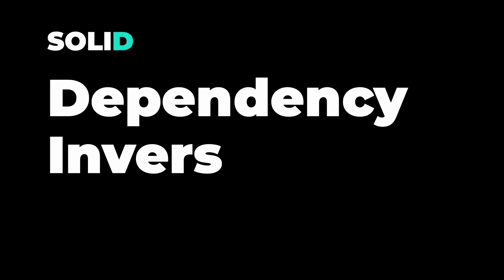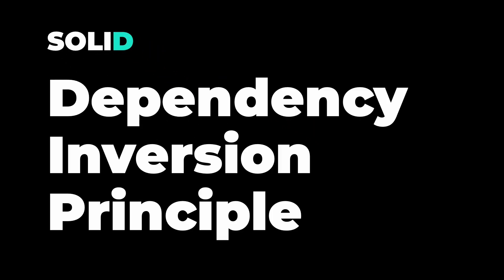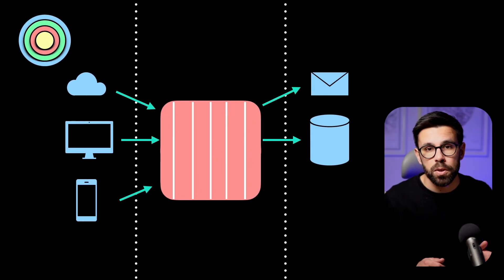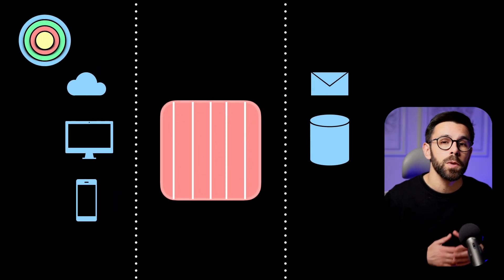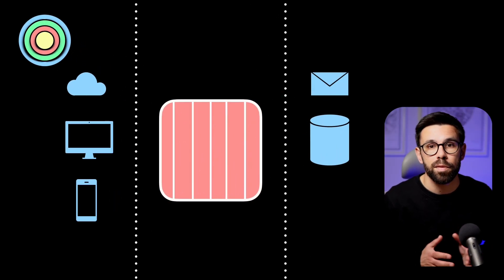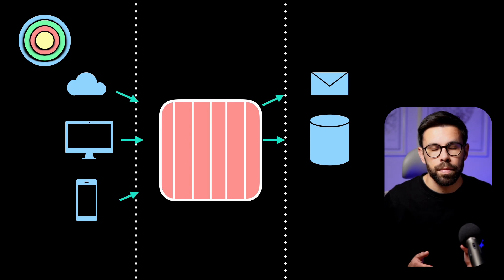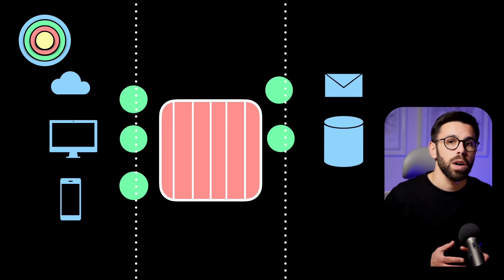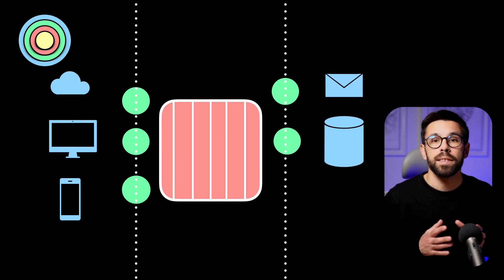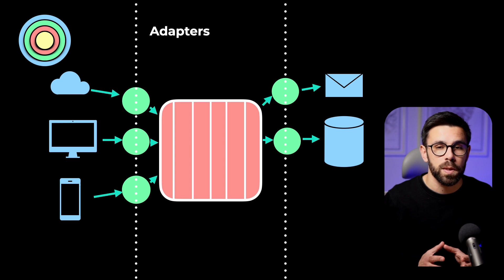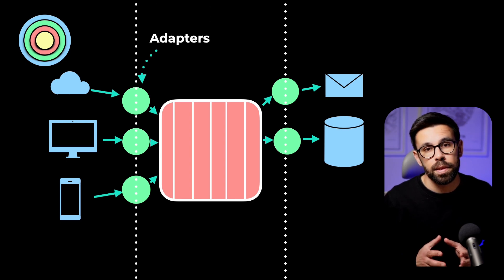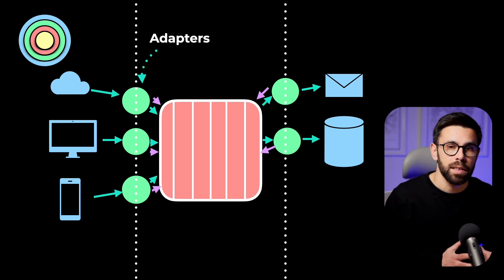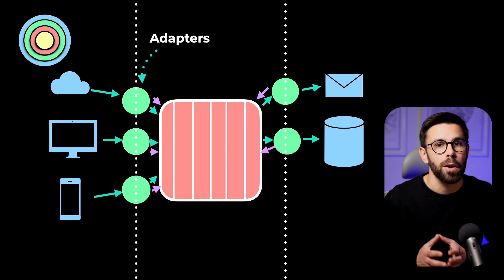And how do we put that in place? By applying the famous dependency inversion principle. In languages such as C-sharp or Java, you will use interfaces to implement a set of contracts. Then your outer layer, the green one, can implement a set of adapters that will translate from the inner circles to the outside and the other way around as well.